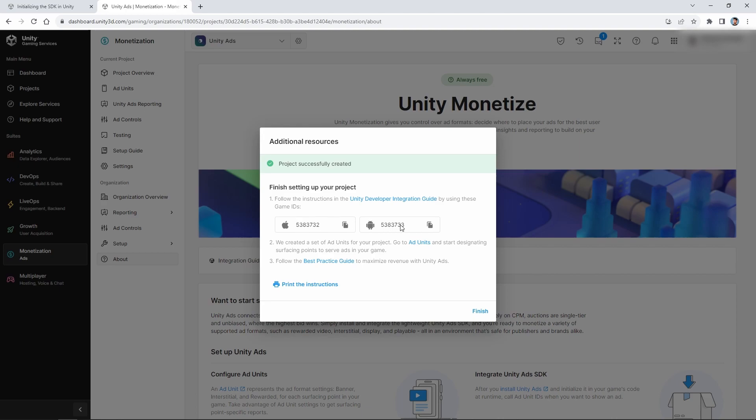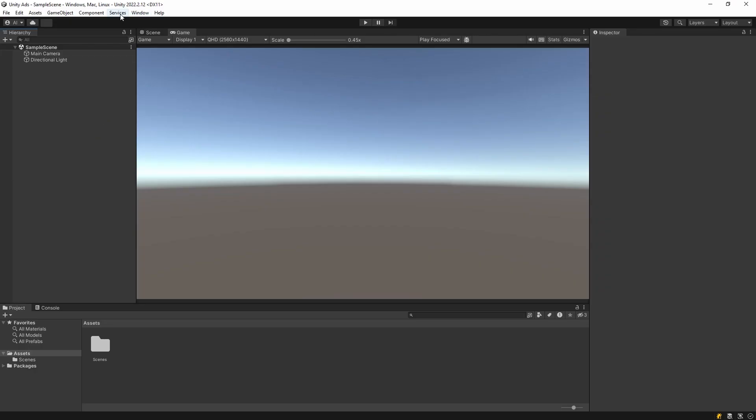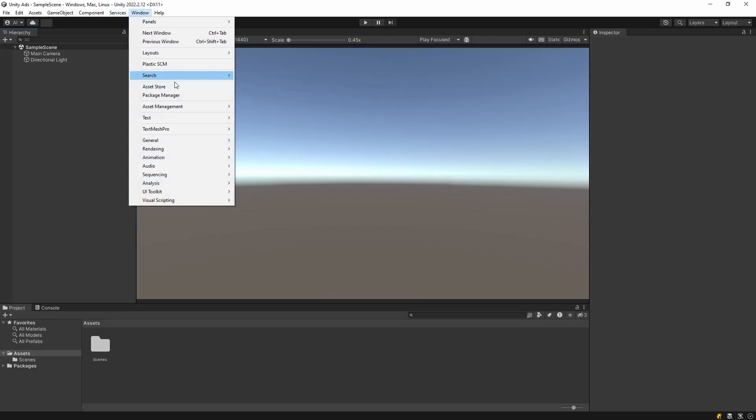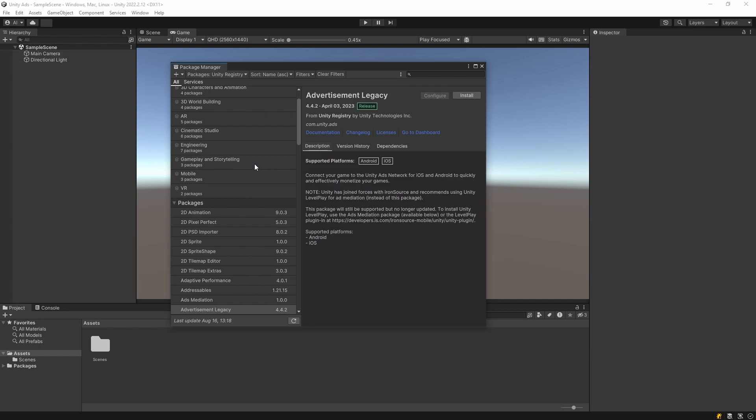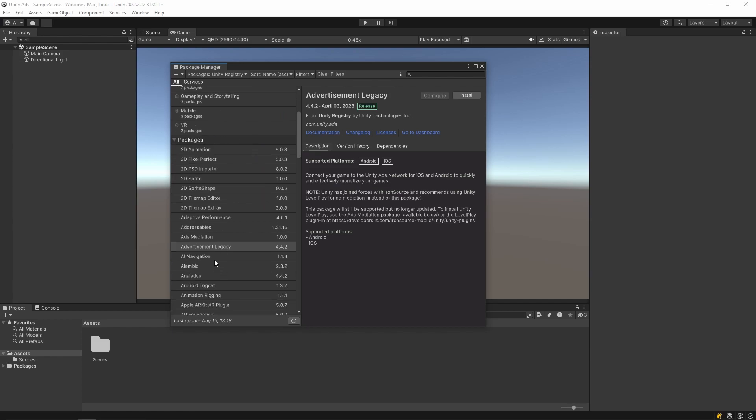Then let's switch to Unity and go to the Windows tab and open Package Manager. In this section, let's find Advertising Legacy and install it.